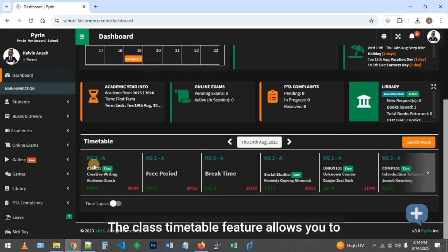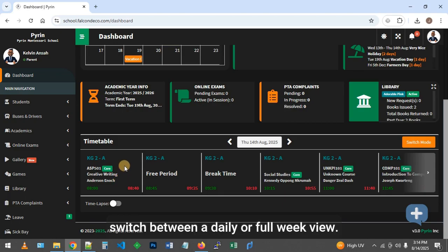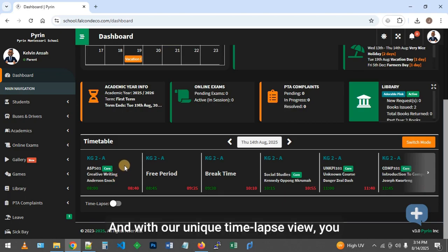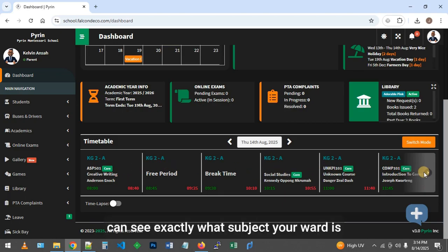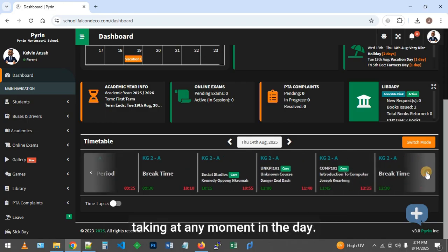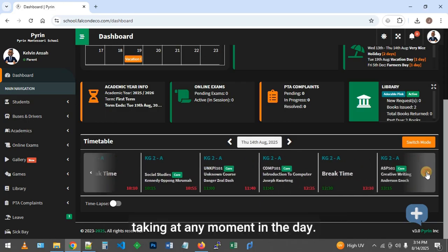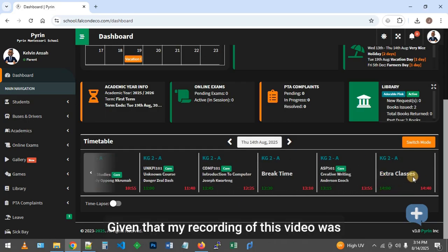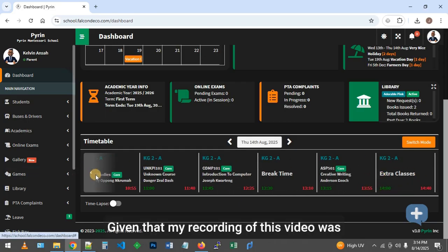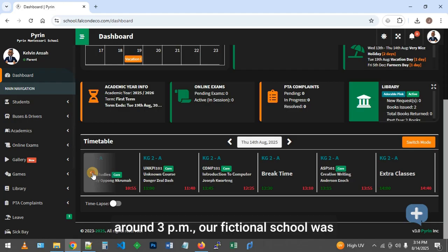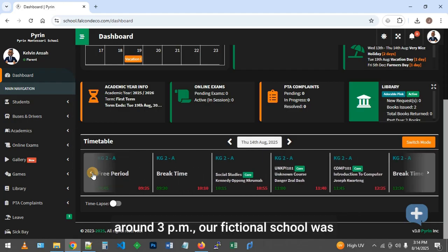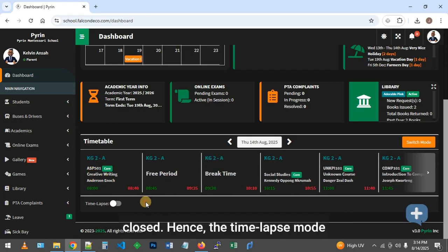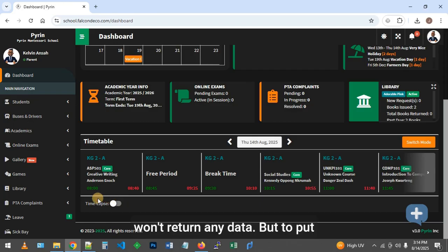The class timetable feature allows you to switch between a daily or a full week view. And with our unique timelapse view, you can see exactly what subject your ward is taking at any moment in the day. Given that my recording of this demo was around 3 pm, our fictional school was closed, so the timelapse mode won't return any data.